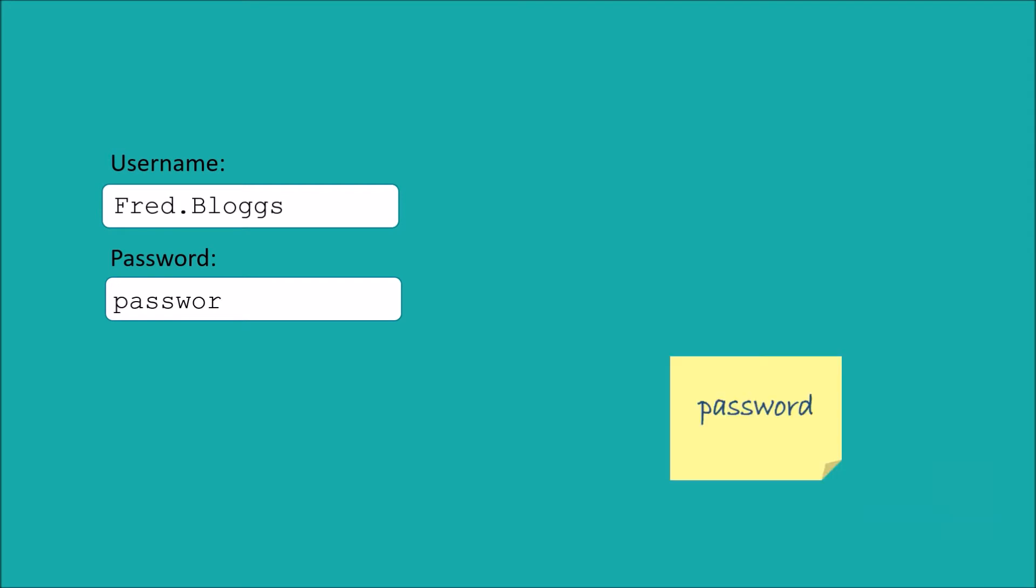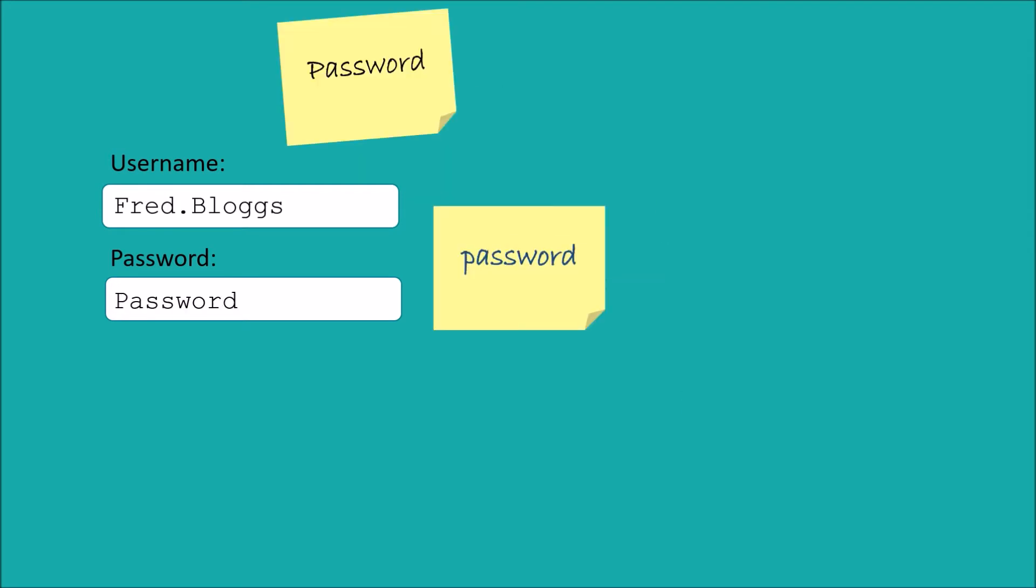But with so many passwords to remember, many of us fall into the trap of using the same password for everything. And of course that's really bad.